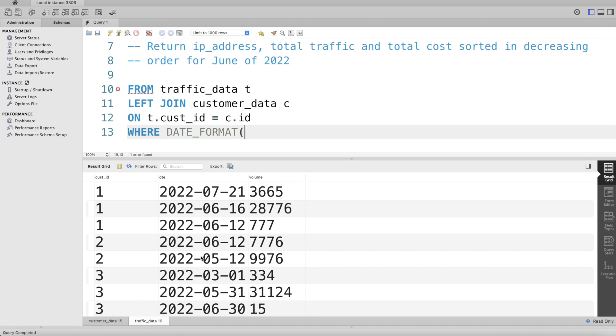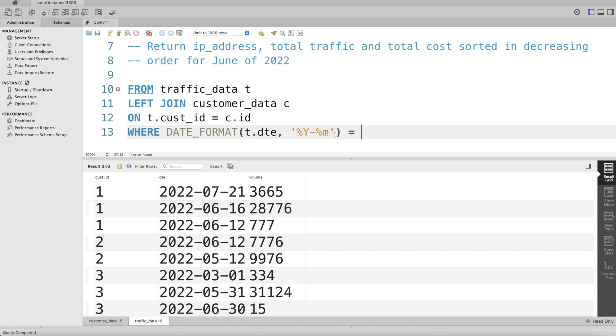So DATE_FORMAT of t.date is like this - year and month format. So %Y for year, dash, %m for month. You convert the dates into this format and it should be equal to '2022-06'.